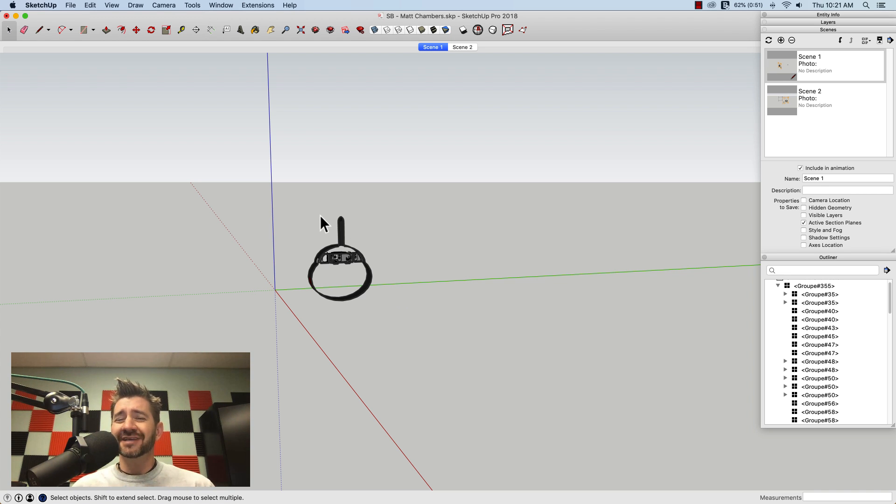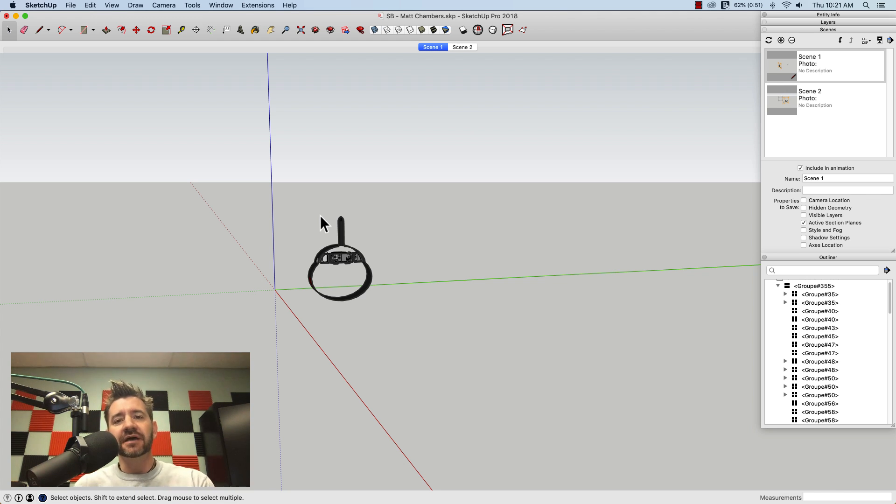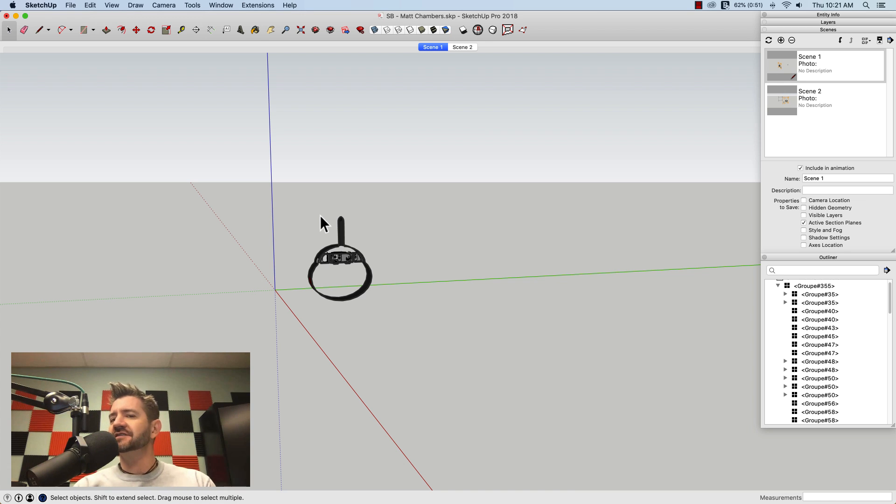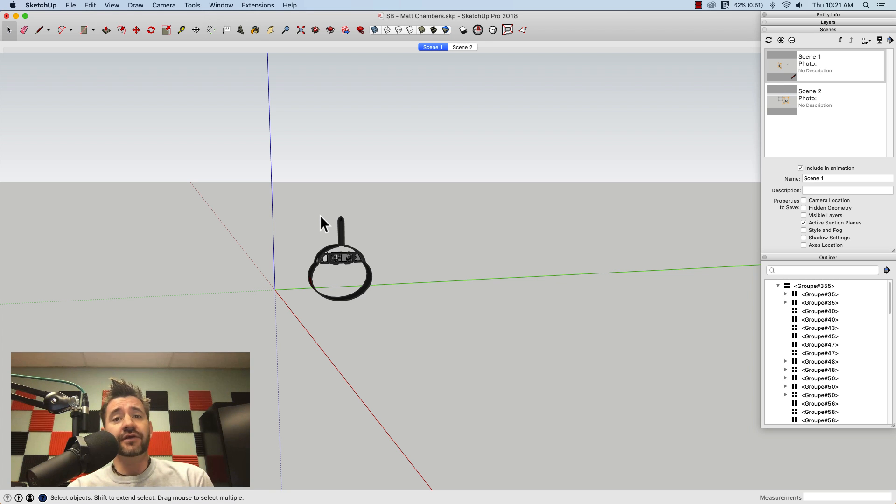So, as Matt points out in his video, he goes, I don't know why you necessarily have to do this, but it is a cool-looking animation, and I agree with him. I think it's a neat way to use the existing tools inside of SketchUp to create something that maybe a lot of people don't expect or wouldn't know how to create.